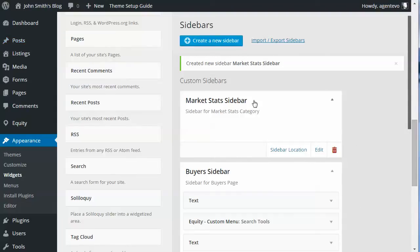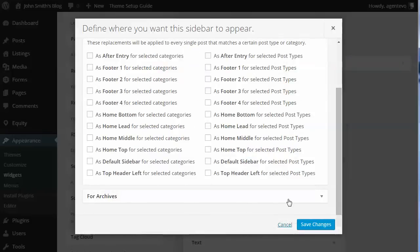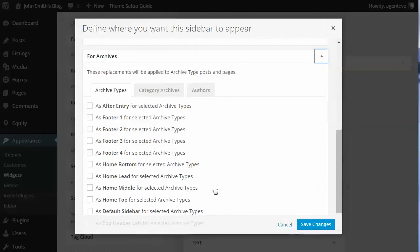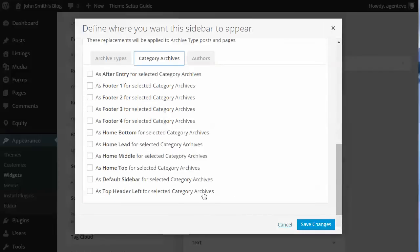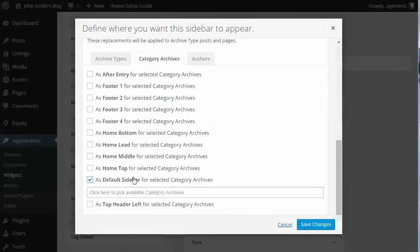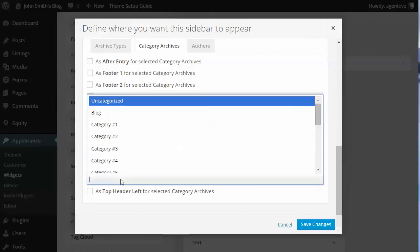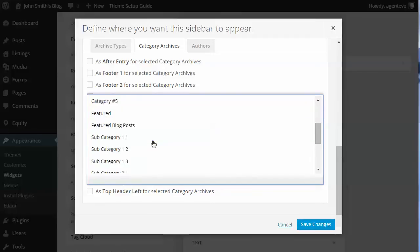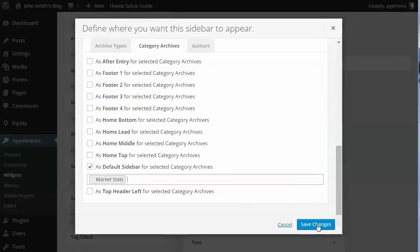Now that we have our Market Stats Sidebar, we'll click on 'Sidebar Location.' This is not for a single entry — we want to go down to 'For Archives.' Under archive types we can choose category archives or author archives. We're doing this for a category, so we'll select 'Category Archives,' set it as the default sidebar for that archive, and select 'Market Stats' from the field. Let's save that.